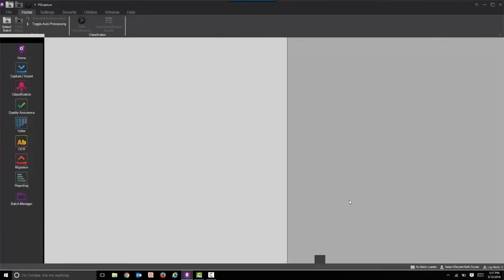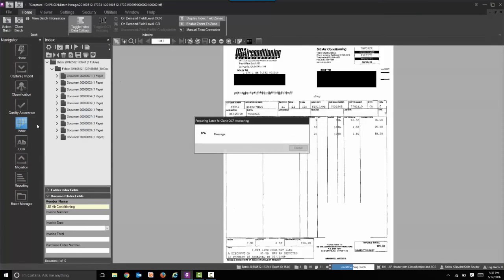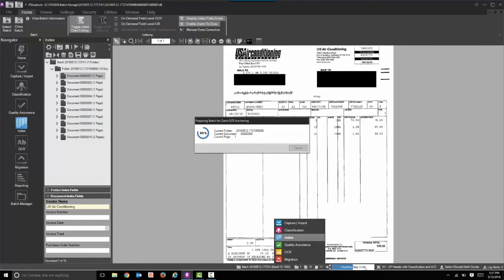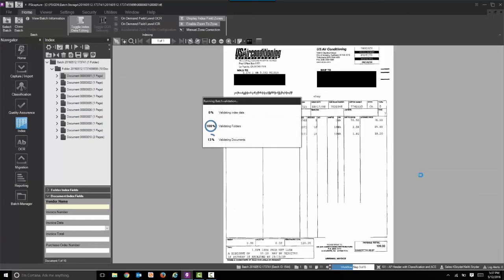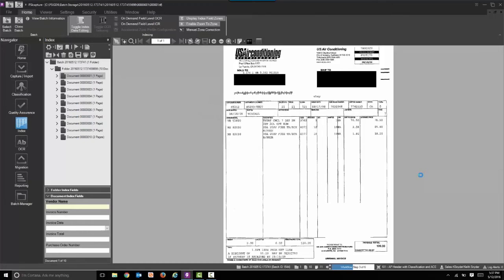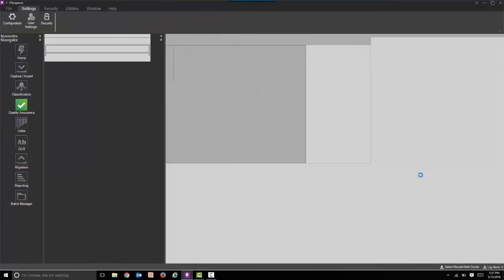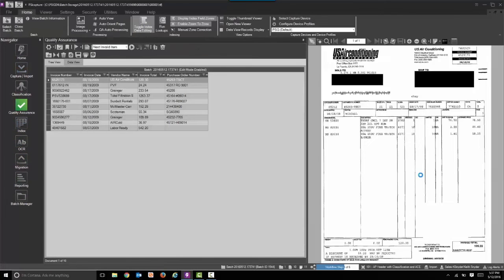You can also see at the bottom center of the screen we have the workflow batch status bar, which also tells you where you're at — very powerful. Now we're into the indexing step. Again, on the left the indexing icon is highlighted, and at the bottom you can see the workflow status in the status bar.